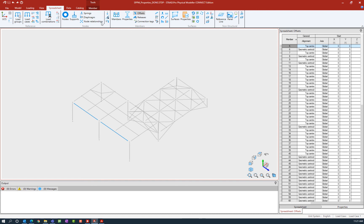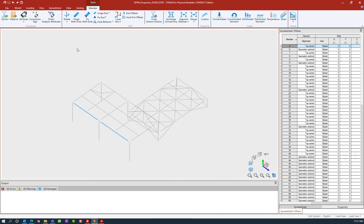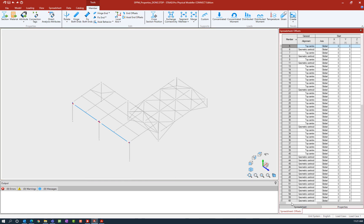Next, I'm going to go to the member tab in the ribbon toolbar and ask the program to assign an axial end offset to these particular members.